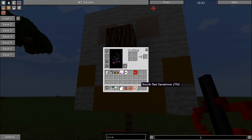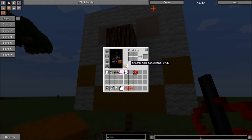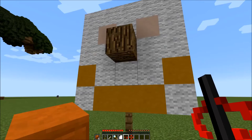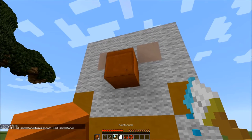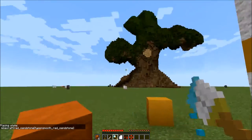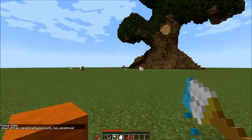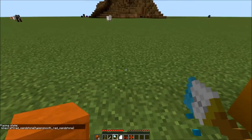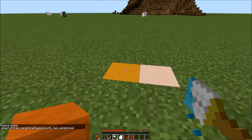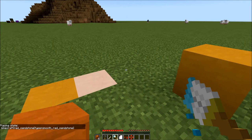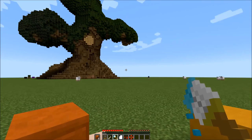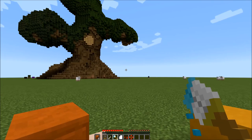Or I could throw this nice smooth red sandstone into my offhand block. And bam, I can paint with it. And just in case you were worried, I can just sneak and still get that lovely, lovely yellow stained clay. Catch you next time, guys.